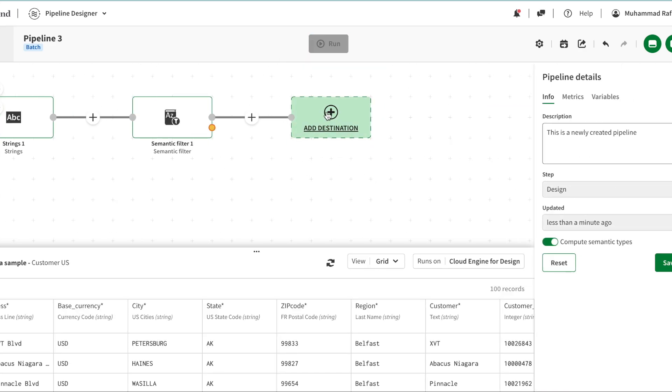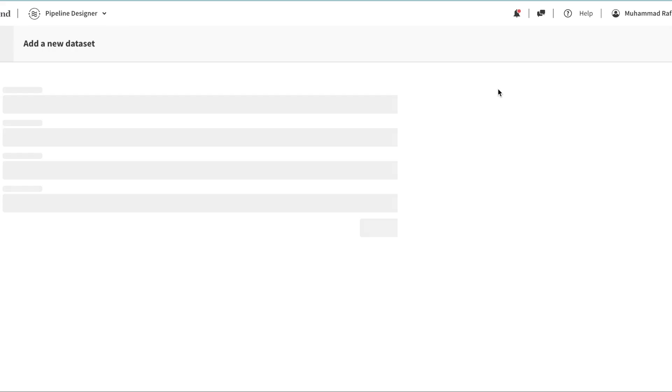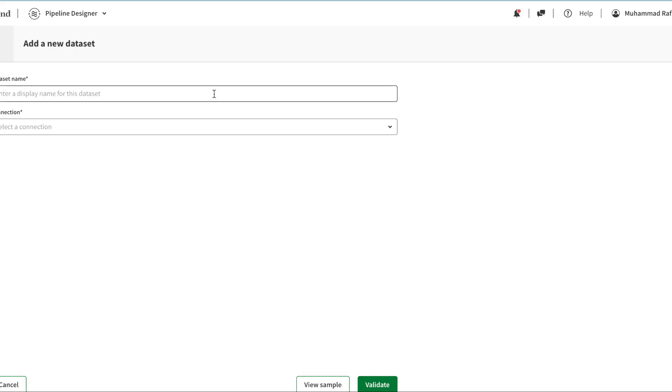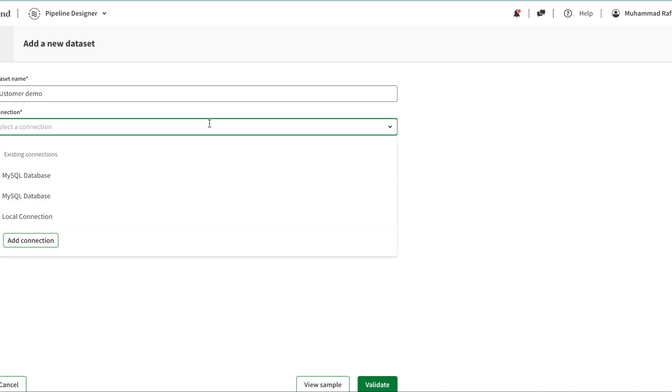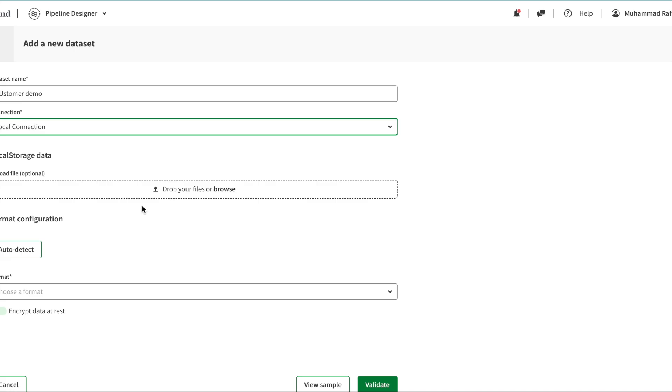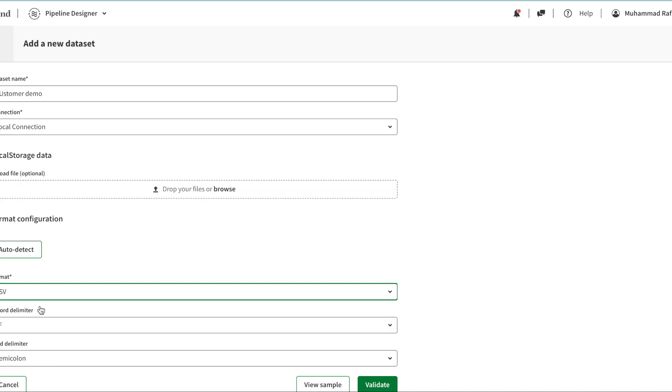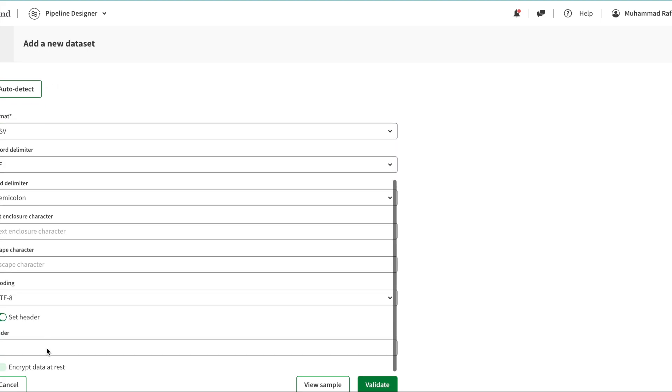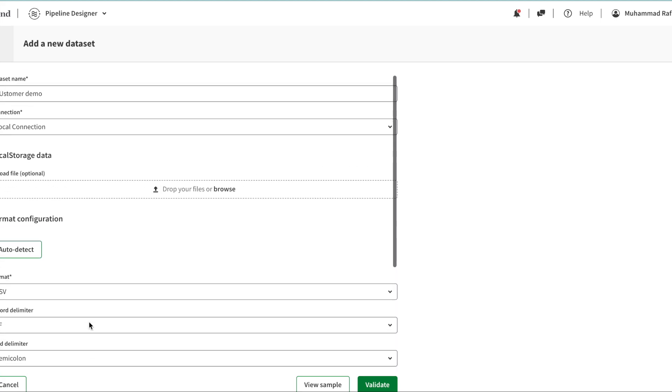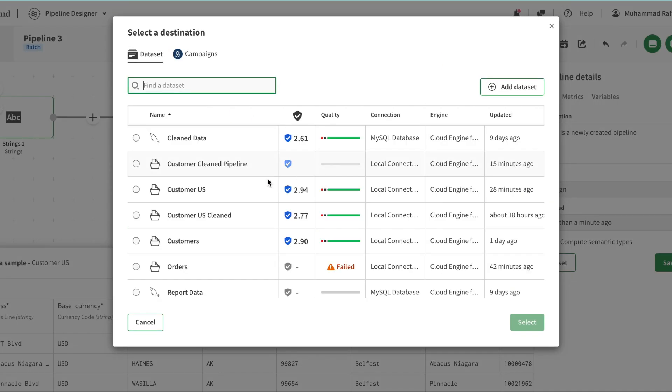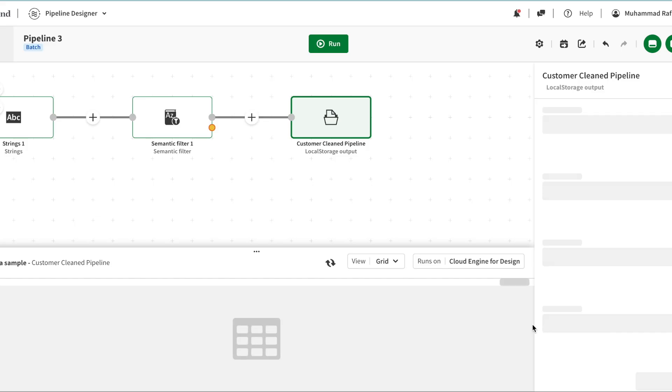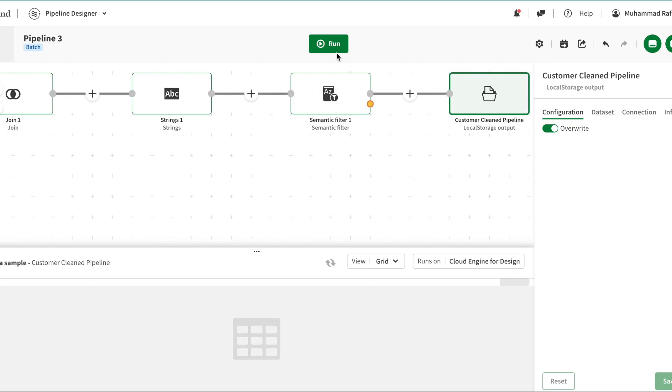I can show you how you can create an empty dataset. You just click add it here and say customer demo, for that matter. I'm going to say local connection, I'm not going to select any file, and I'm going to choose a format - CSV - and set the header to one. Everything is the same except you do not choose any file here. Then you click on validate. Then the new dataset is created - this is an empty dataset. Then you can choose this dataset from here. Once you do that, you will see the option to run the data over here.